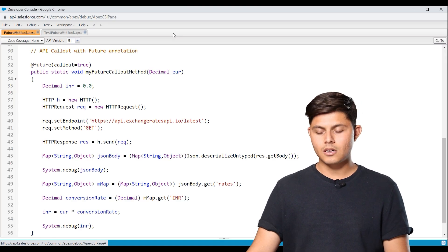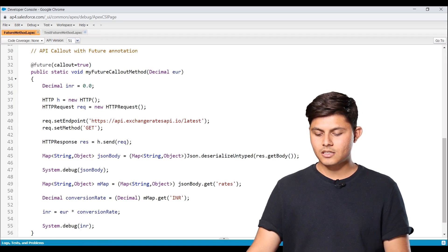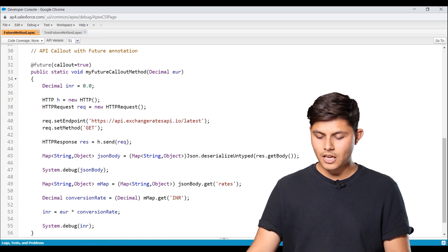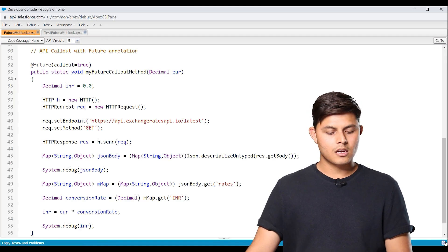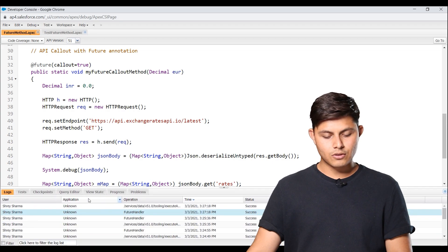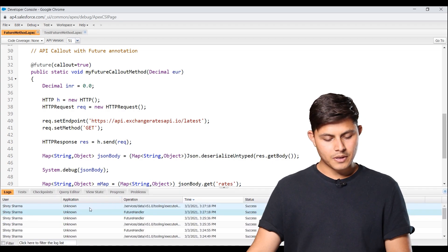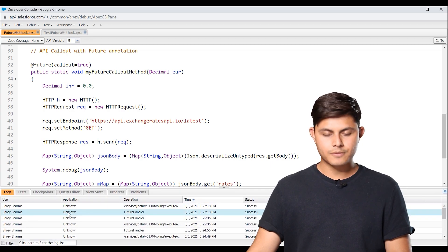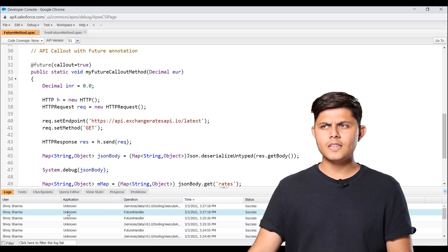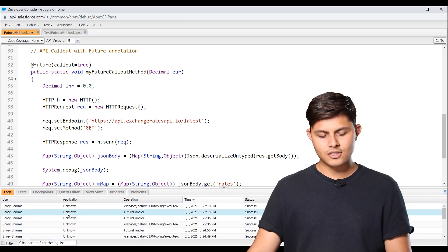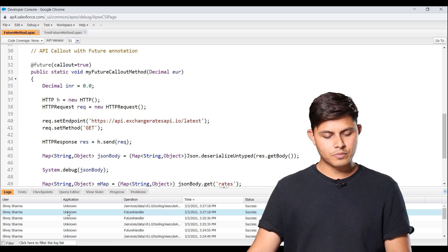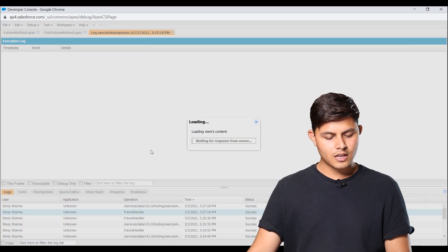Because it was a future method. That means it's an asynchronous apex which will execute later based on the availability of the resources. I'll just open the future handler over here.